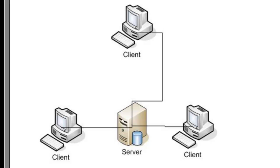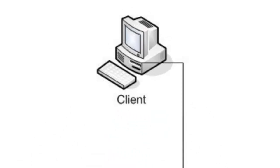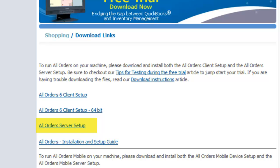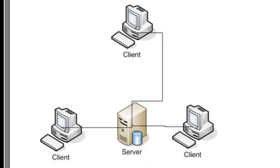Generally, the server software is installed on a dedicated computer. However, for the trial, you can install both the client and the server on the same computer. Once you purchase the software and you are ready to share it on the server, just install the server setup and transfer the data from the database on the computer to the server.